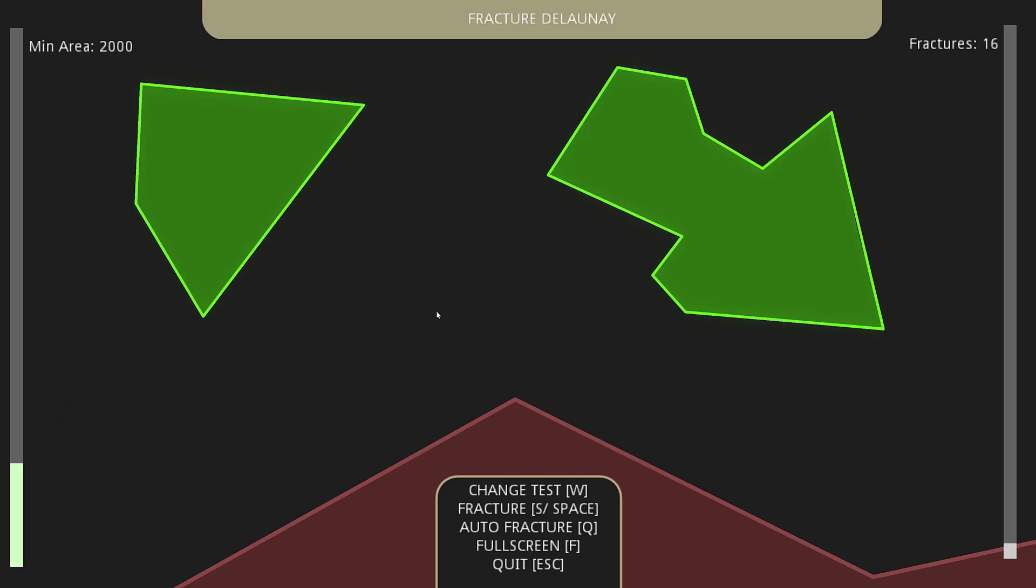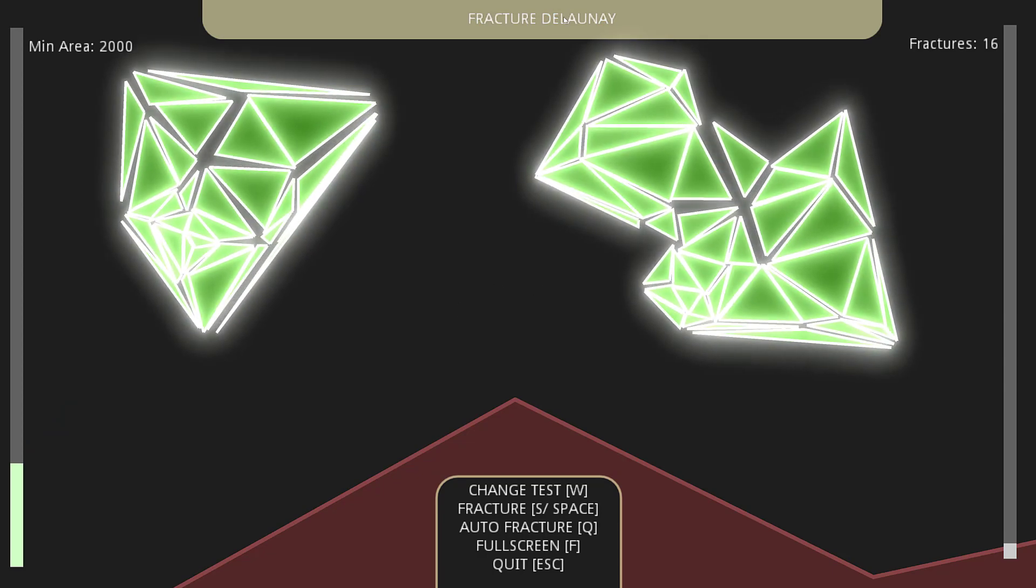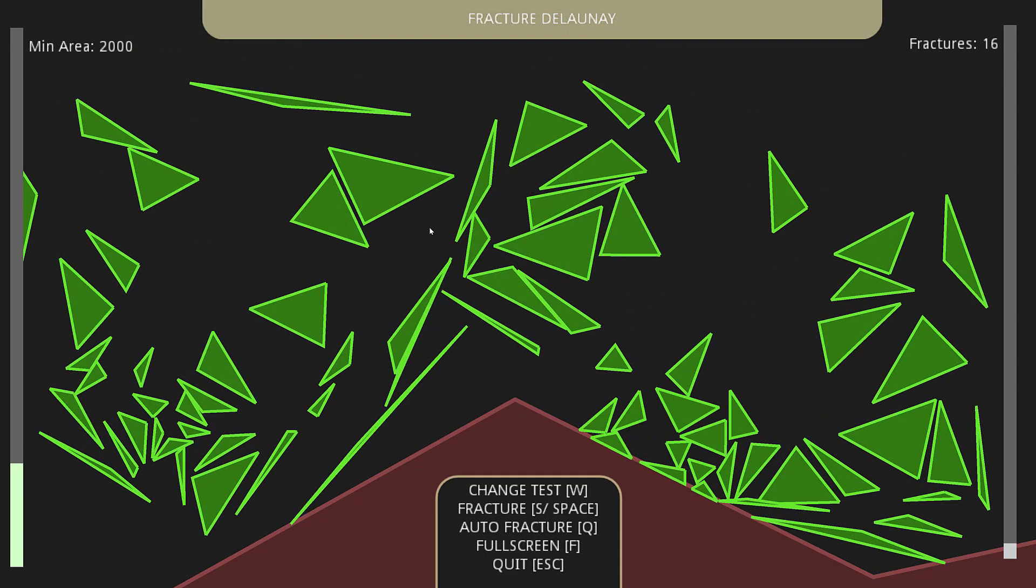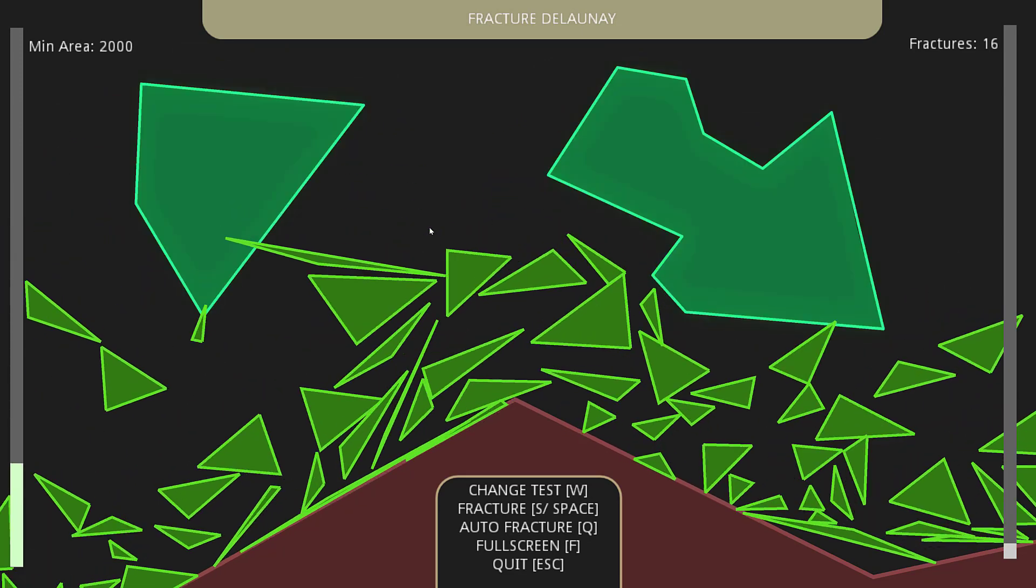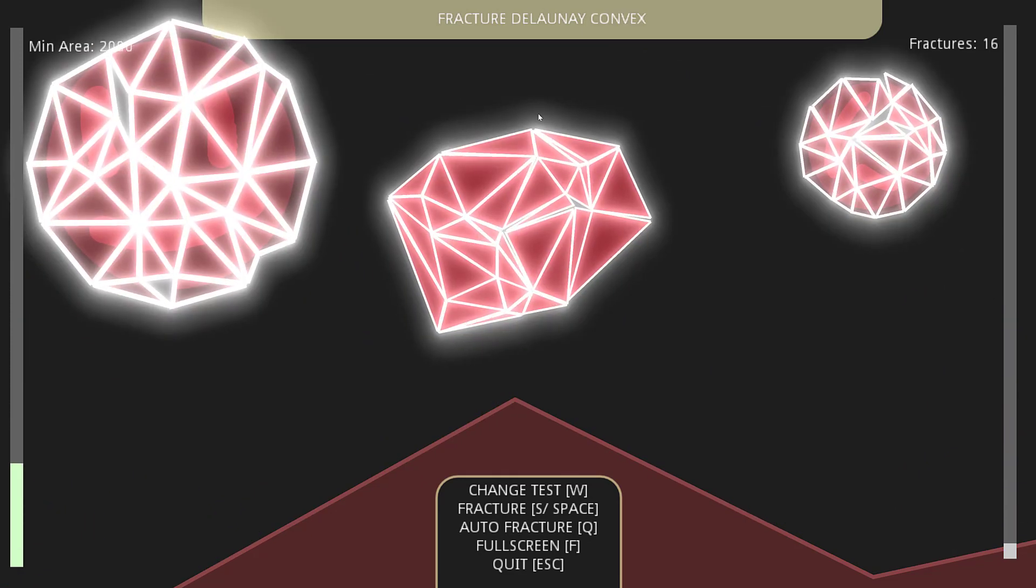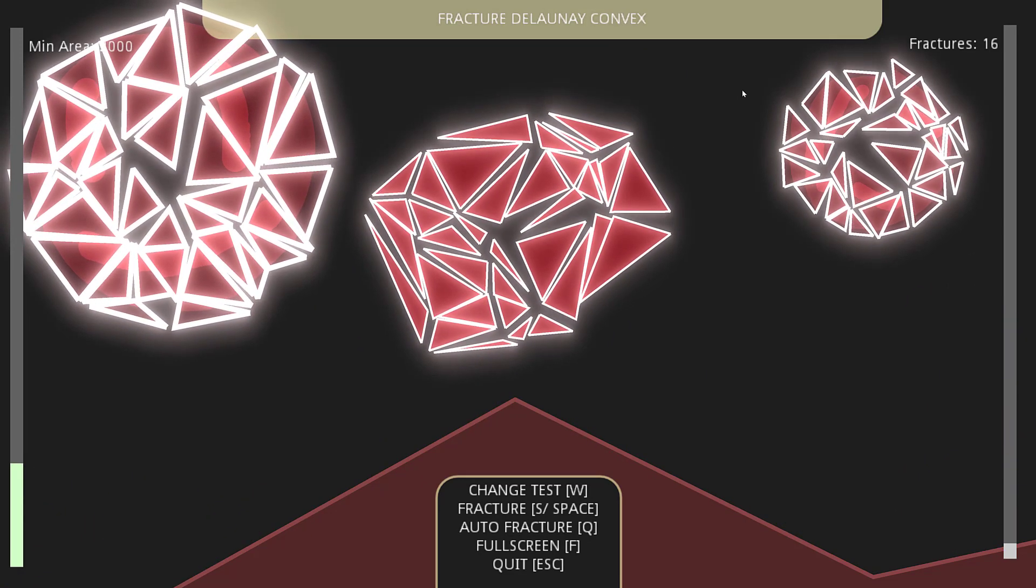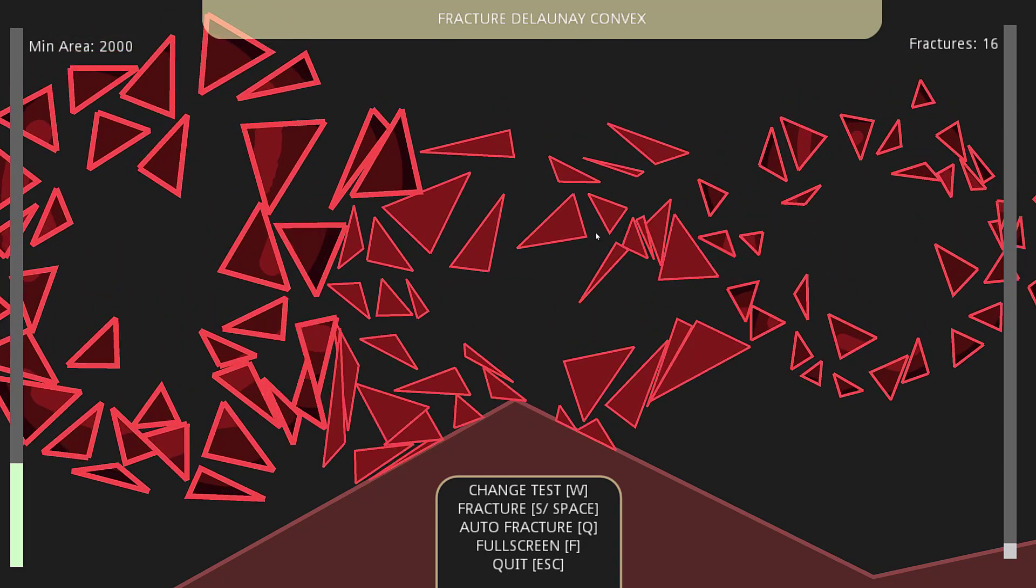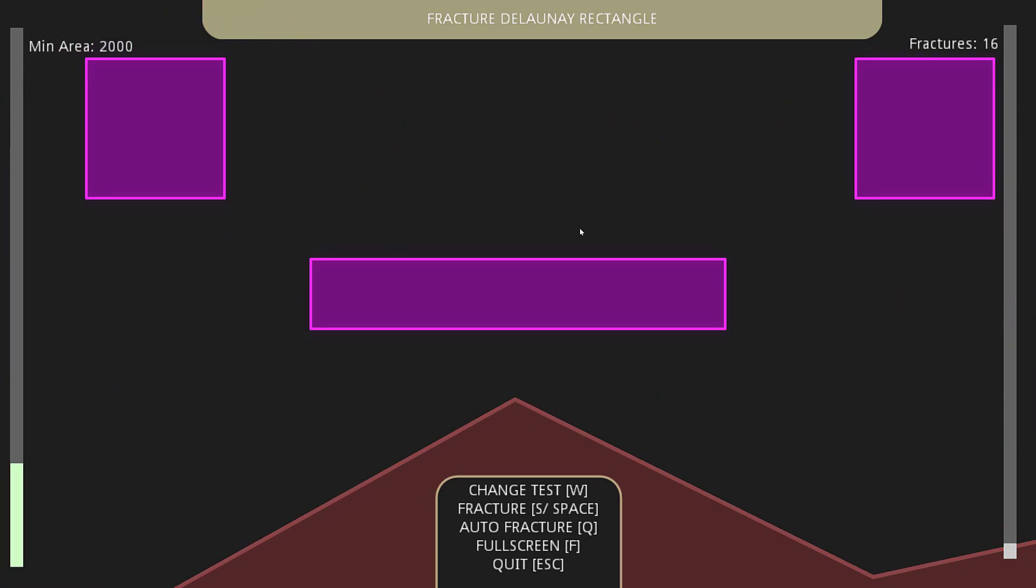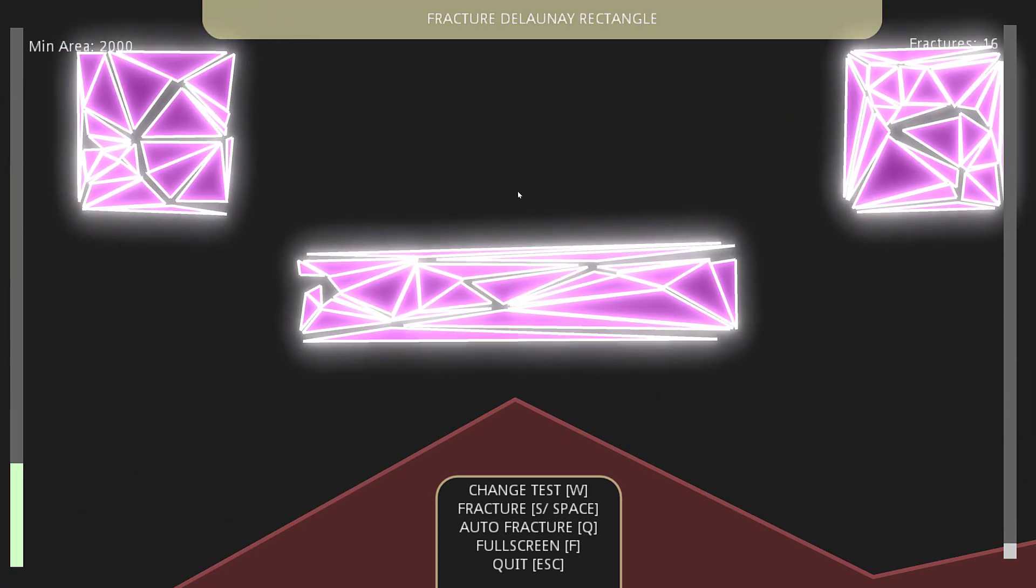We've got Delaunay fractures, there's two ways of doing fracturing. So here is using Delaunay algorithm, and then here we're going to switch another test, here's another Delaunay algorithm with convex hulls.